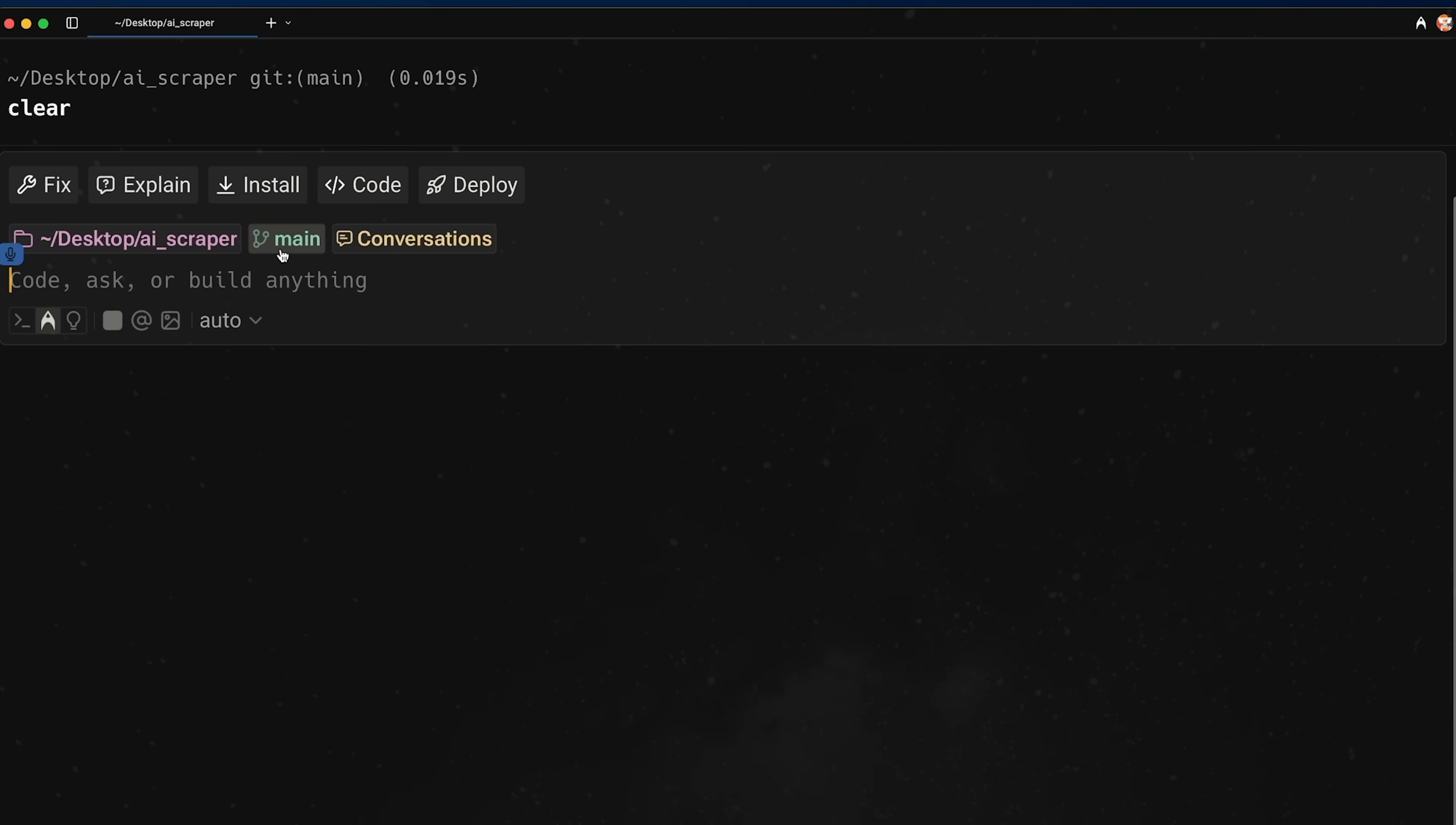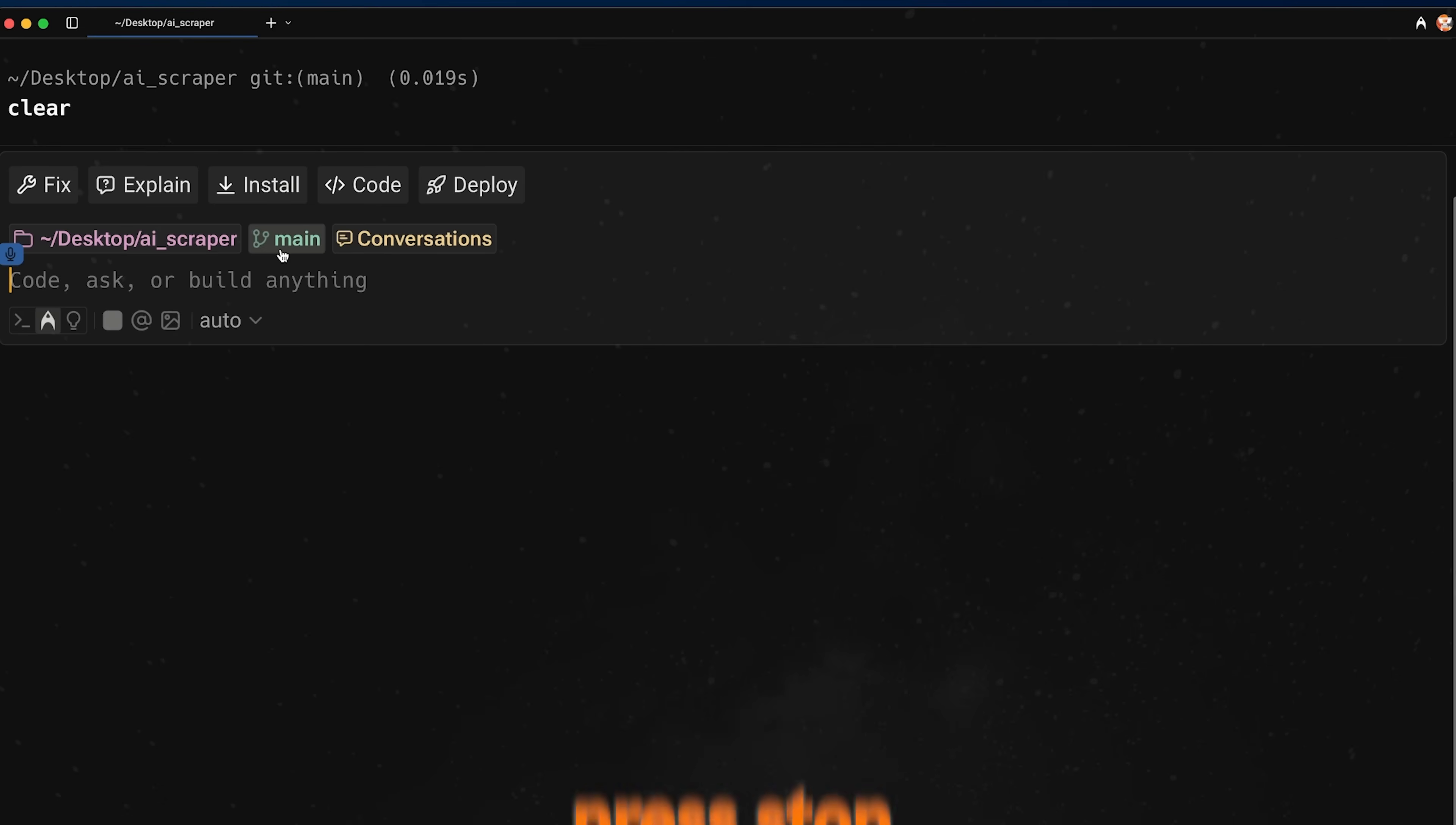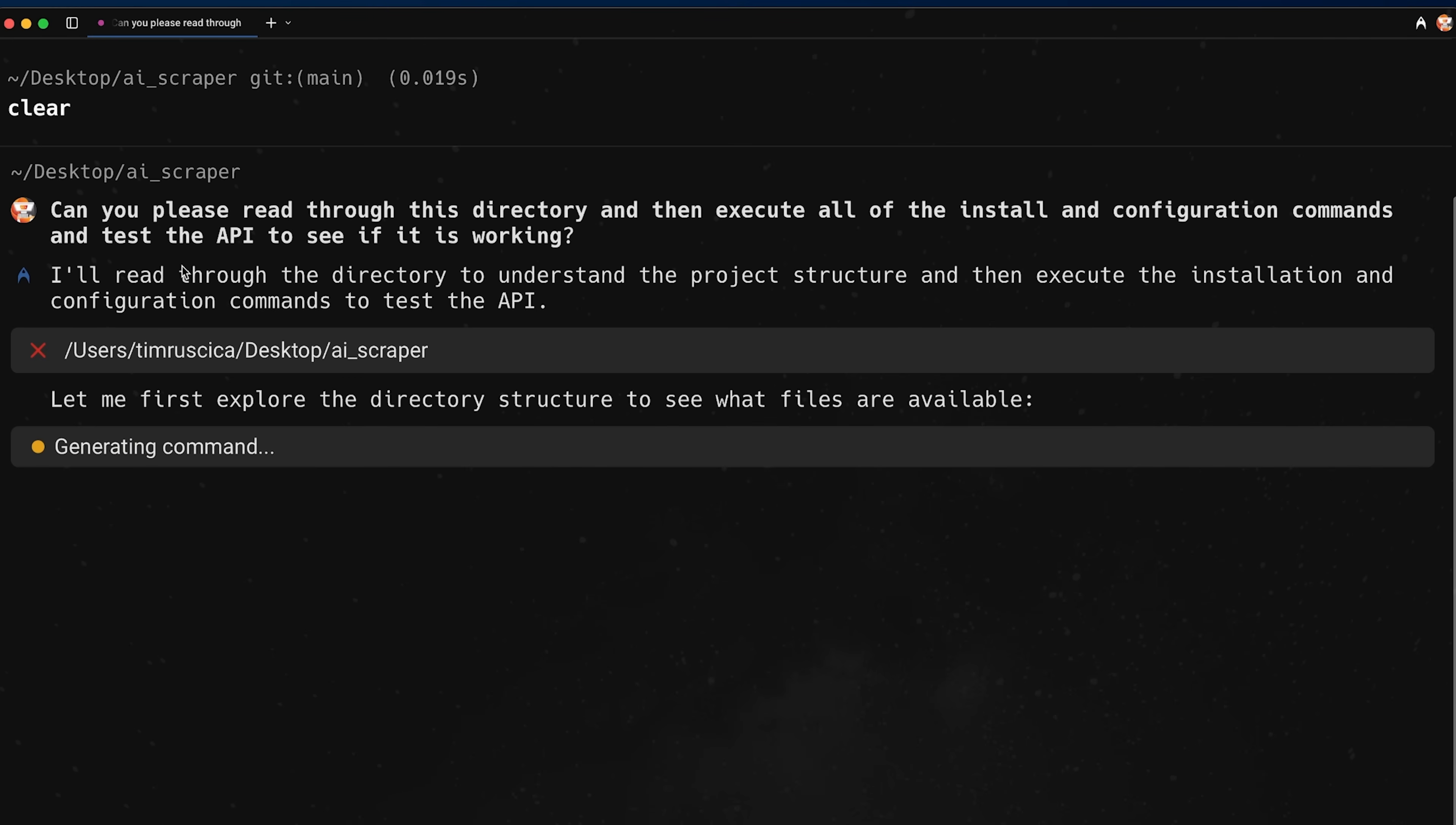Can you please read through this directory and then execute all of the install and configuration commands and test the API to see if it is working? Okay. And then I'll press stop. And there we go. So let's go ahead and press enter and let's see what this can do. And this is kind of the power, I think of running this inside of the terminal is that it can execute all of those commands for us.